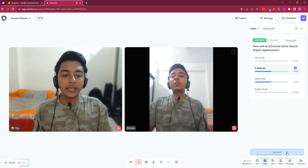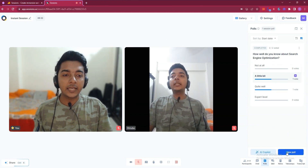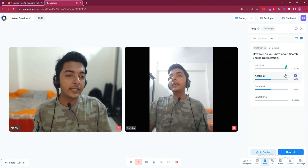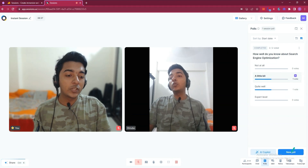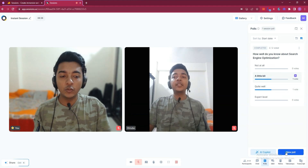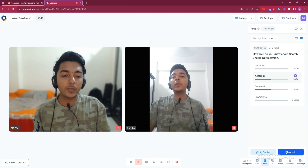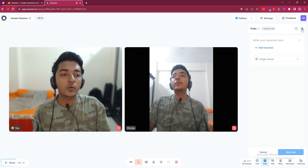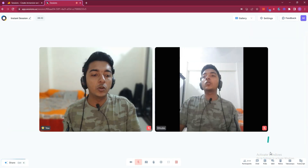If you want, you can end the poll by clicking 'End Poll' and then you'll see the poll result details. You can also start a new poll from here by clicking 'New Poll', where you can write your question and responses.